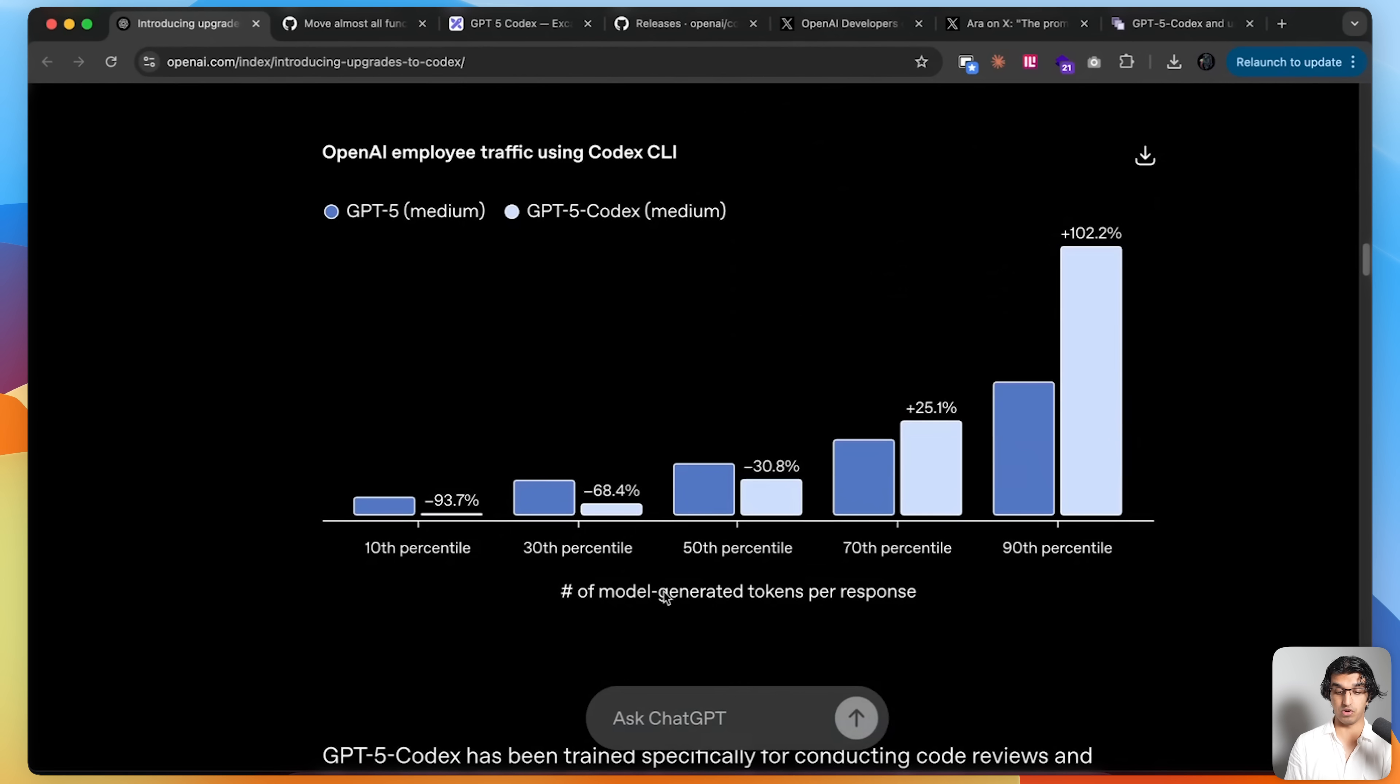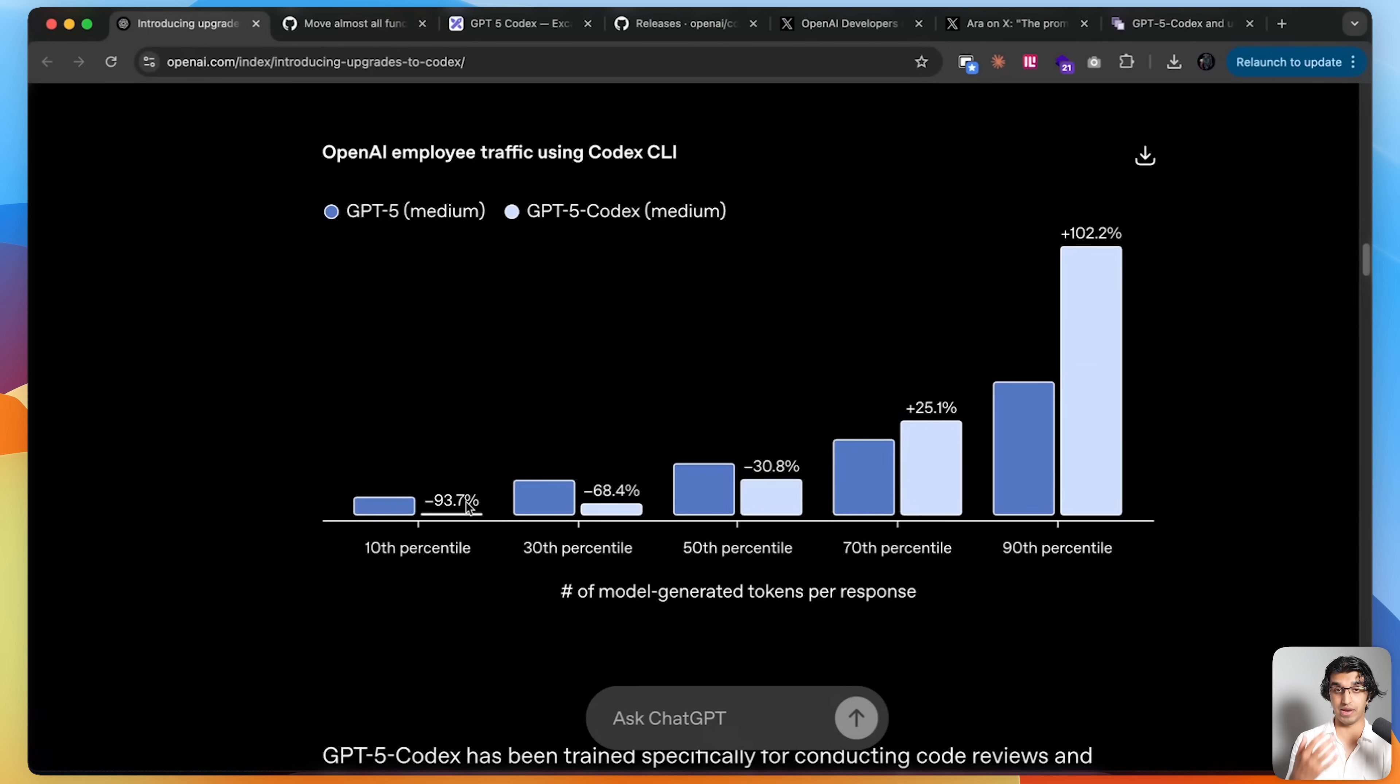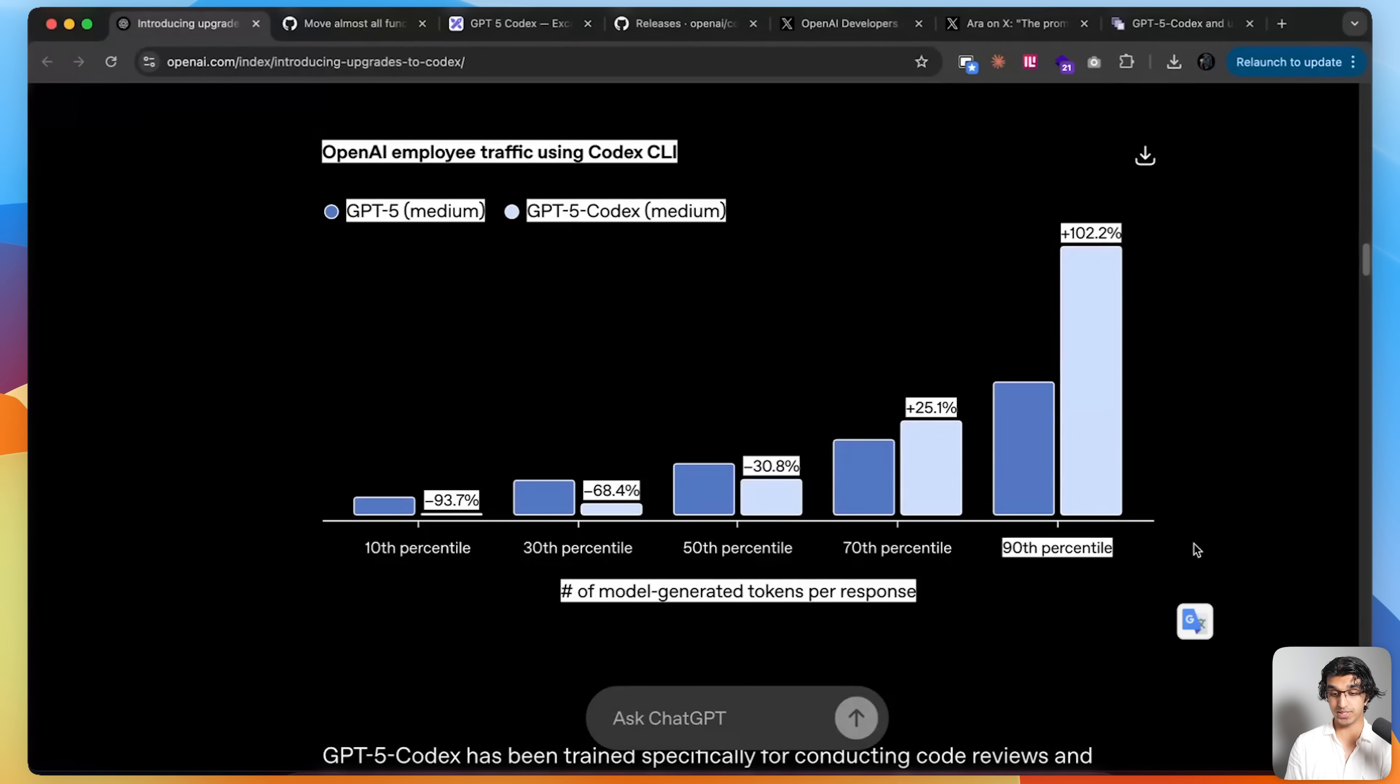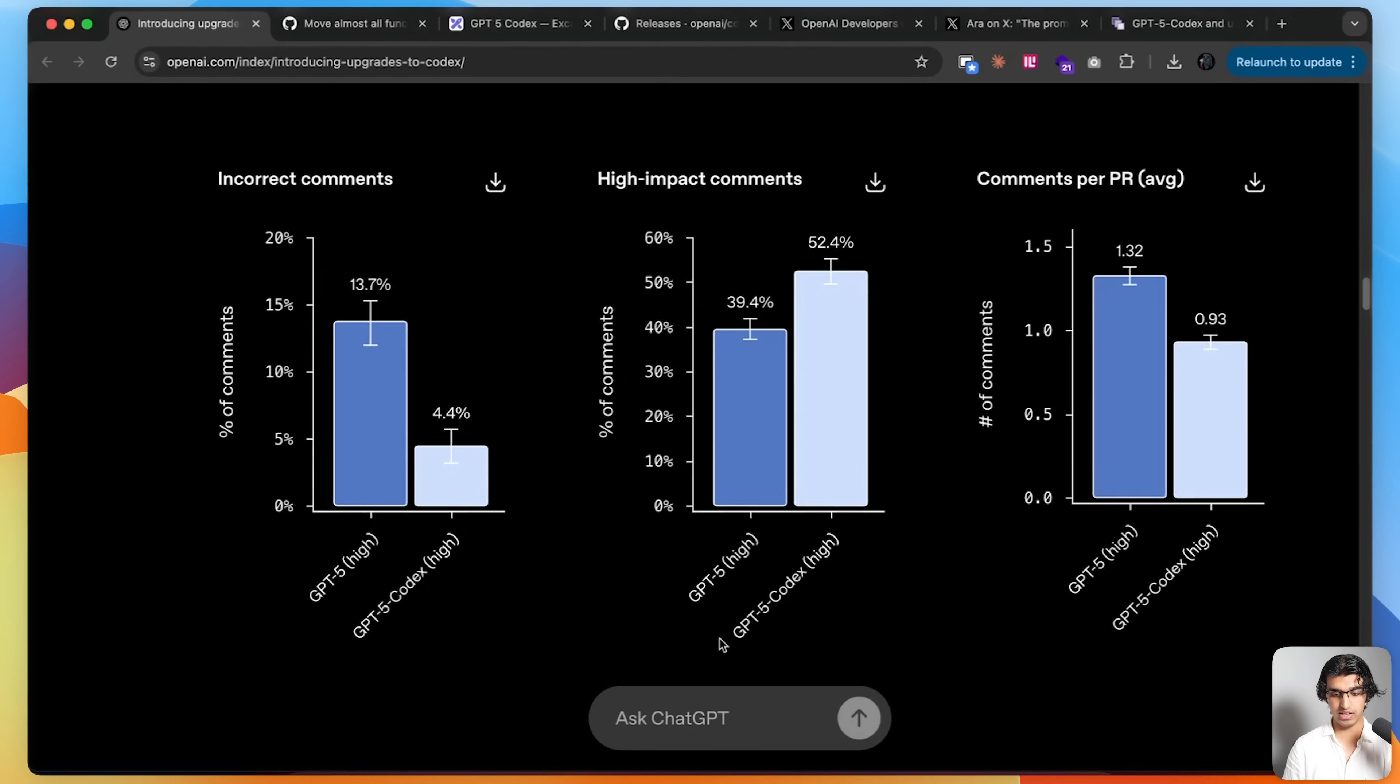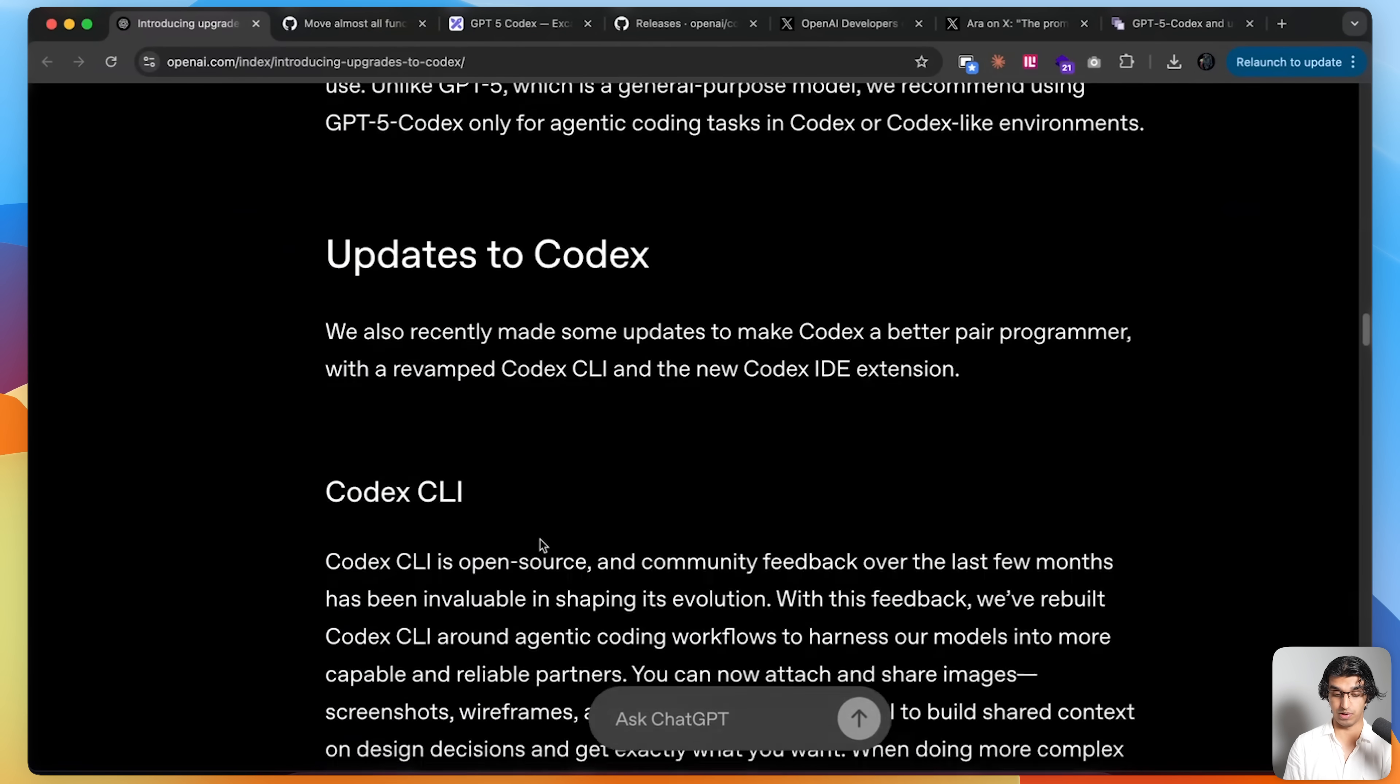For the OpenAI employee traffic, they've seen that with each turn of the model, whenever it gives a response, the bottom 10% have seen a 90% reduction in the amount of tokens used, which means it should feel snappier and shorter for well-defined smaller tasks. For more challenging tasks, such as the 90th percentile, it should think for longer and perhaps give a better solution. It seems better at writing high impact comments and doesn't leave as many inaccurate comments.